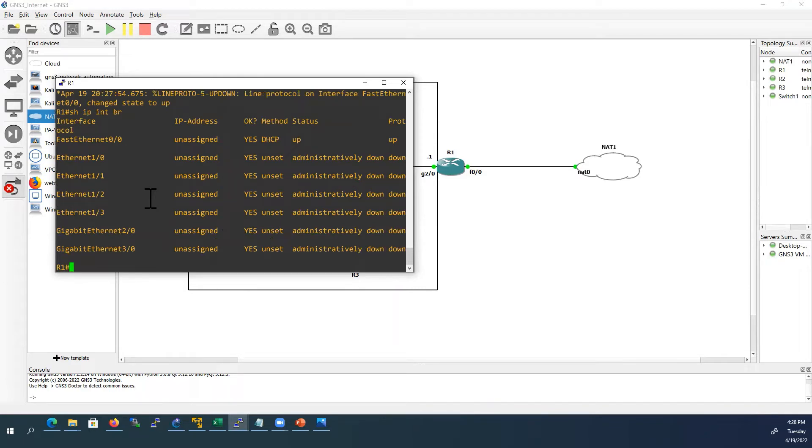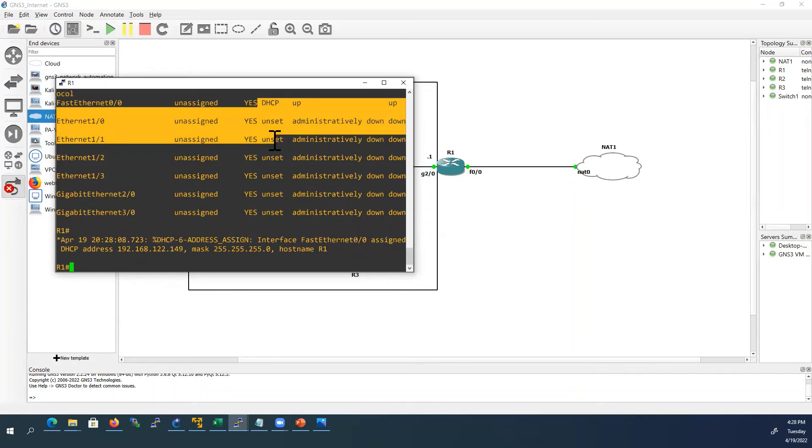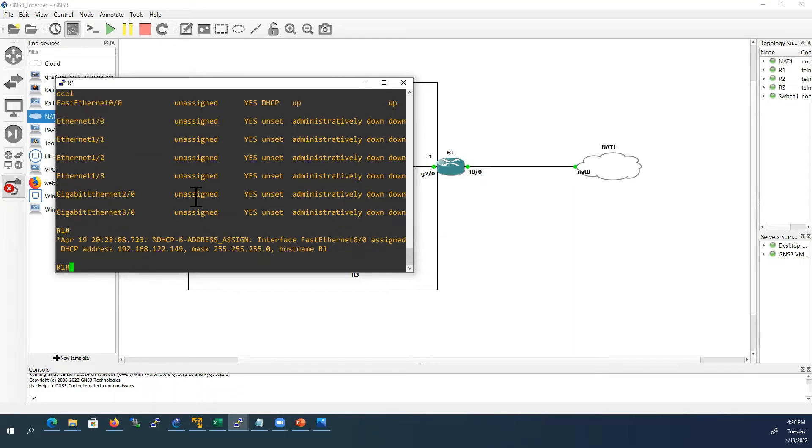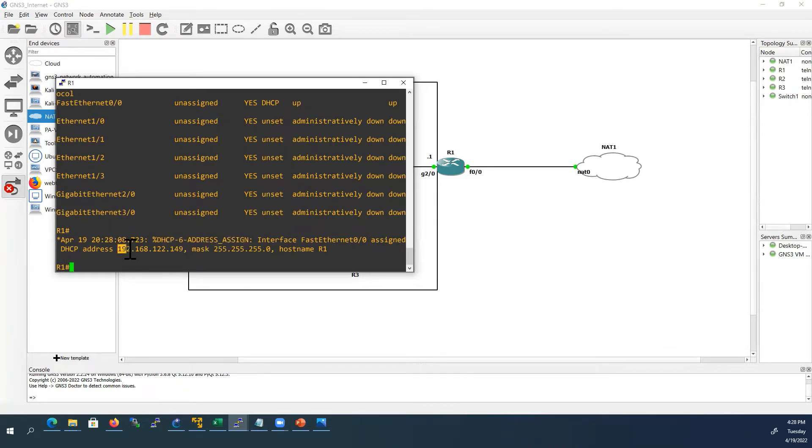It did not receive yet, but here we can see the method is DHCP. Now we can see in the console notification, it received IP address from the NAT cloud.